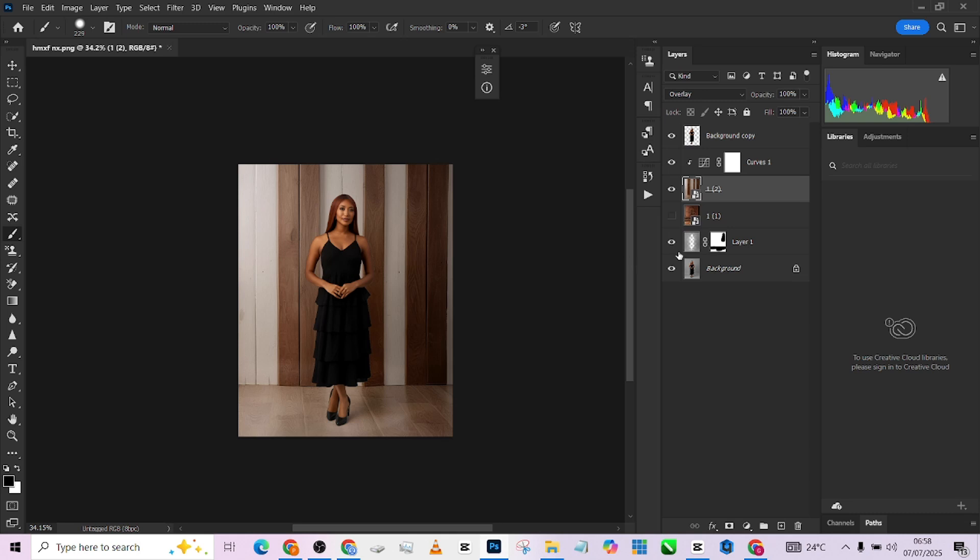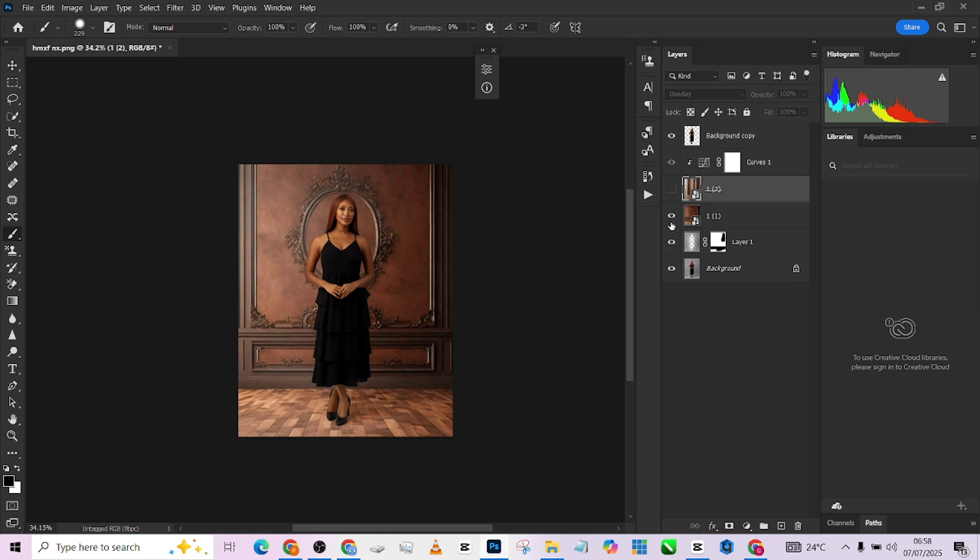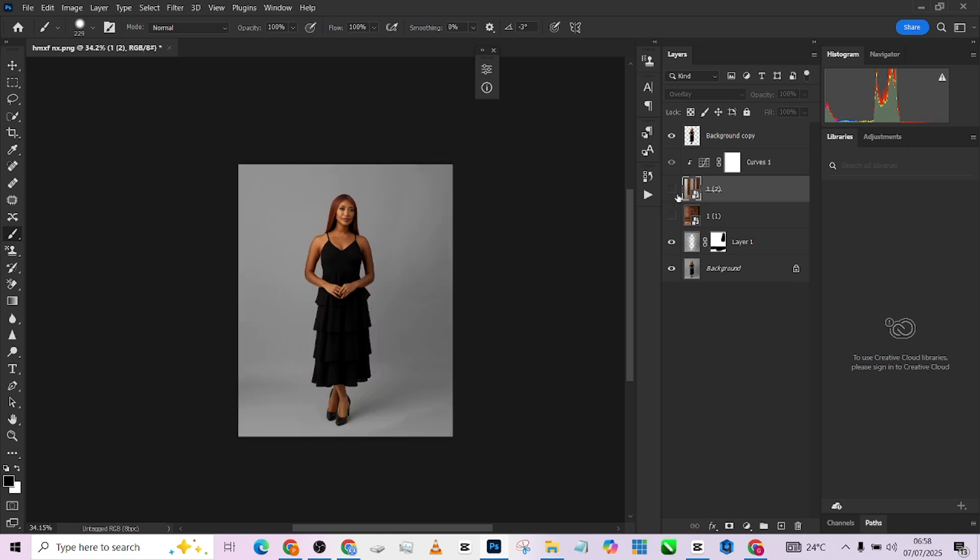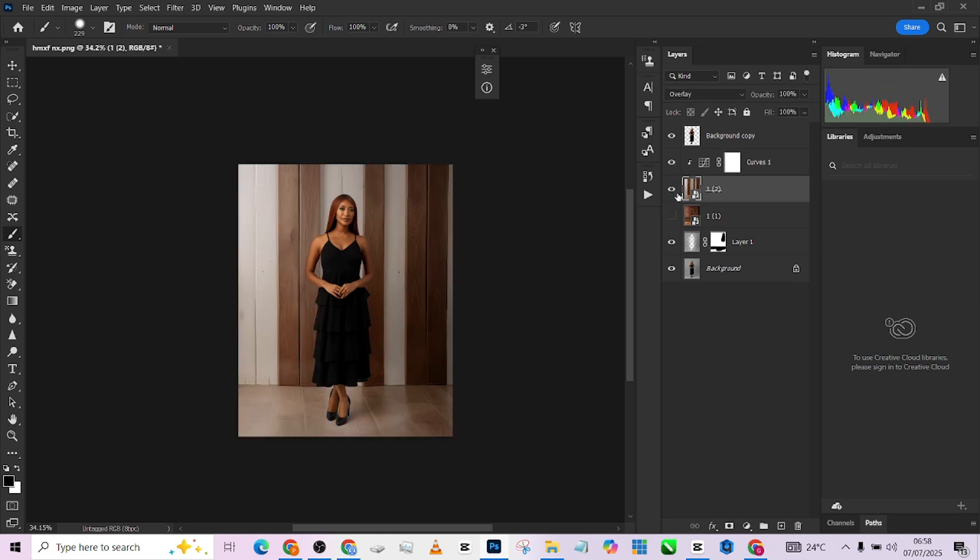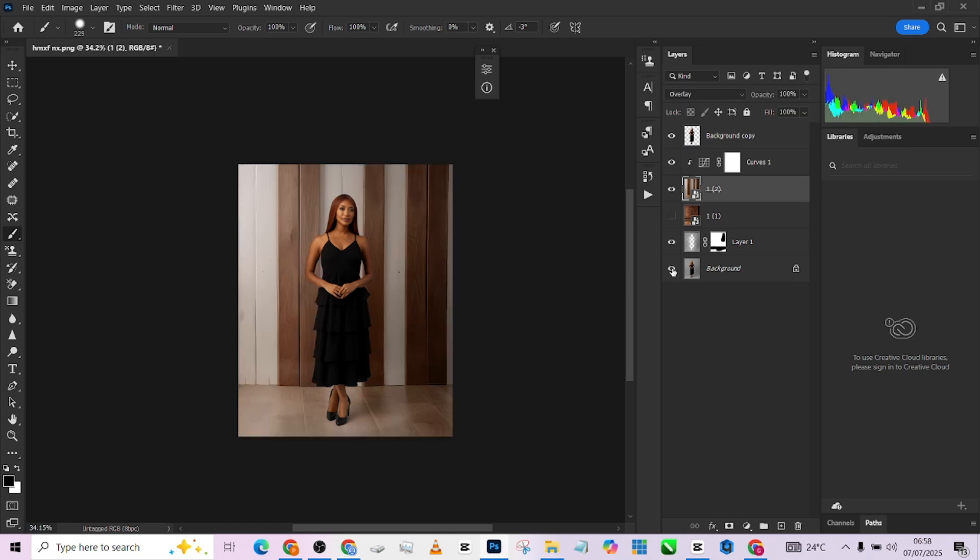So without wasting much time, this is what we've done. This is the first background we used and this is the second one we used. I think I'm rooting for this one. So this is the original image, this is the after. Thank you so much for watching. Make sure that you subscribe to our YouTube channel. If you do subscribe, click on the notification bell to turn on the notification so that every single time we drop a new video you will get to be informed. One more time, thank you. See you on the next one.